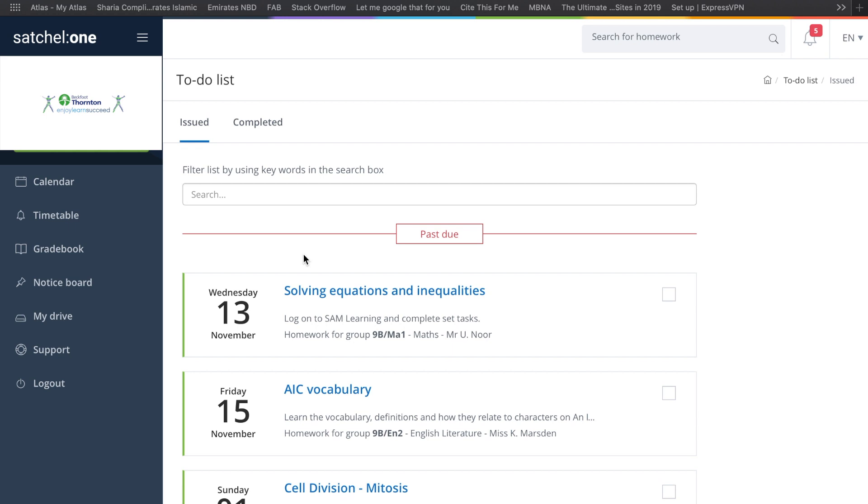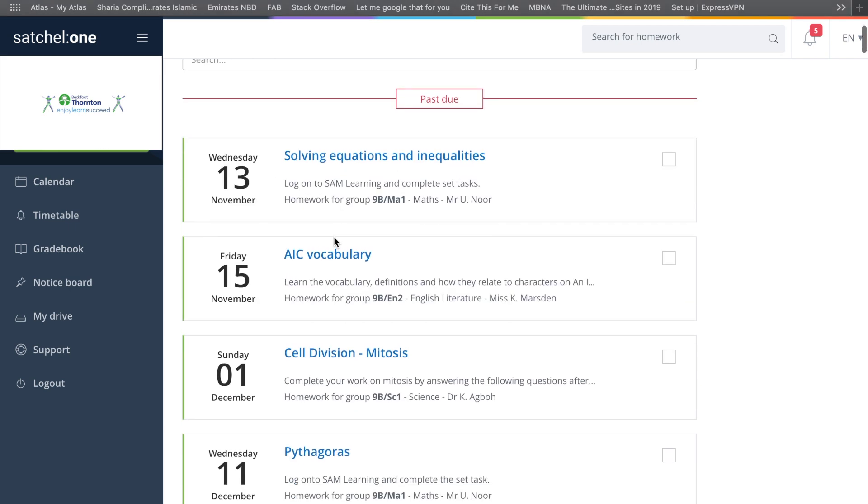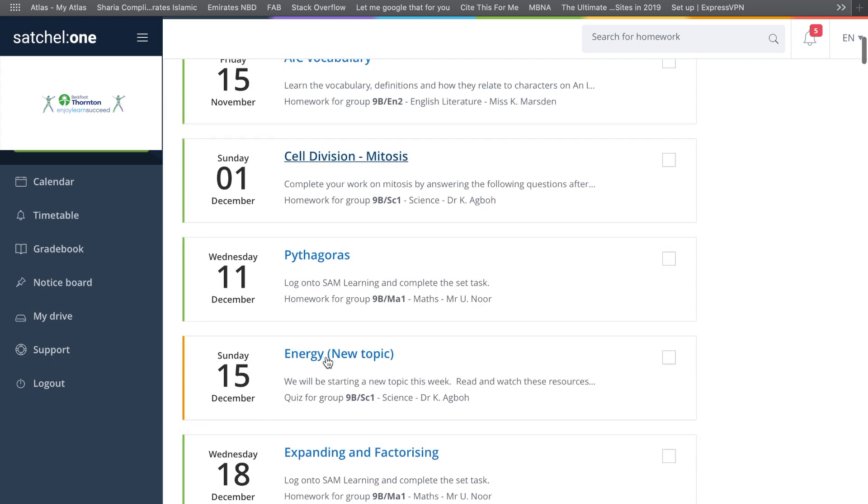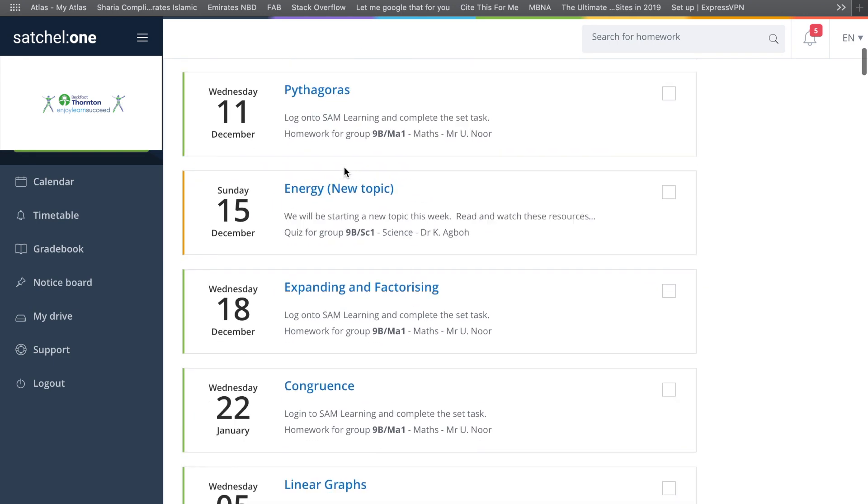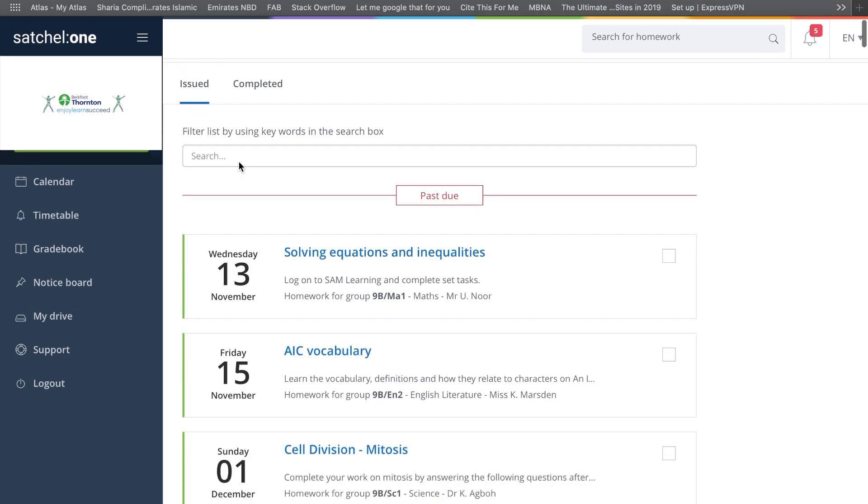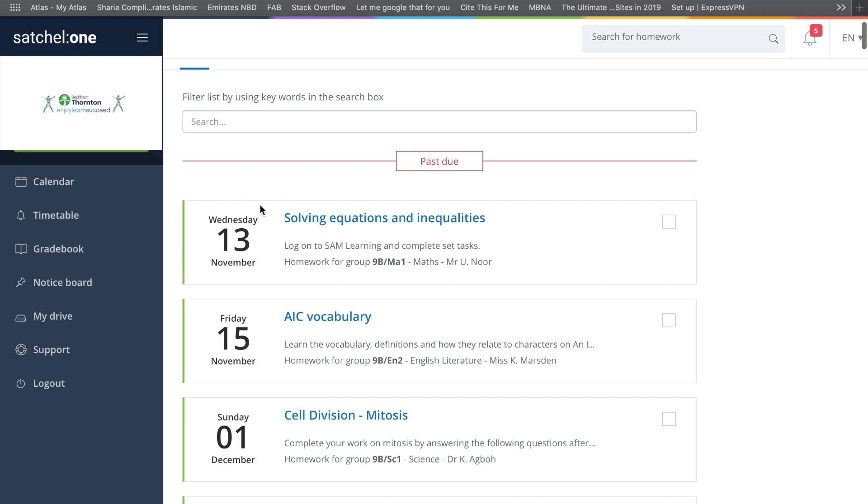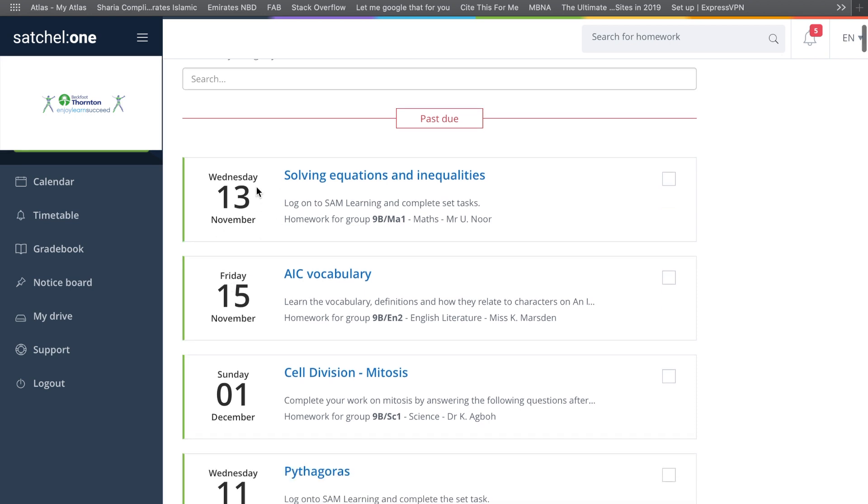Once you've logged on, you'll have your to-do list with all the homework that's been set for you over a period of time. This account is just a dummy account, so it's got homework from months and months ago. Hopefully you've been keeping up with your homework.